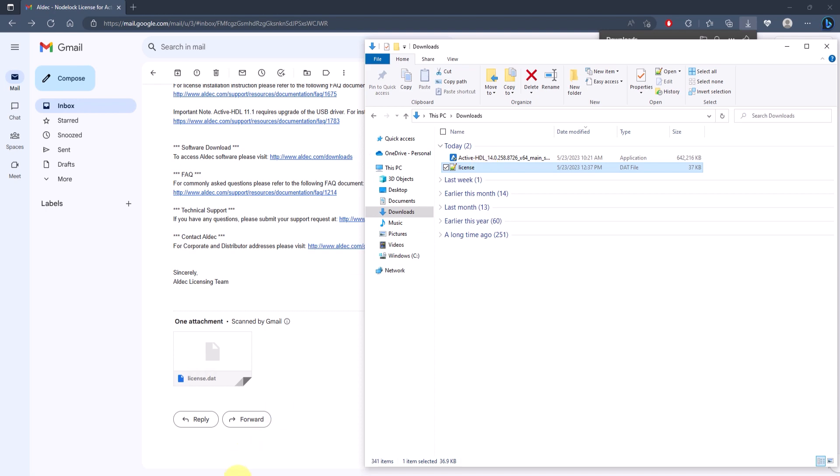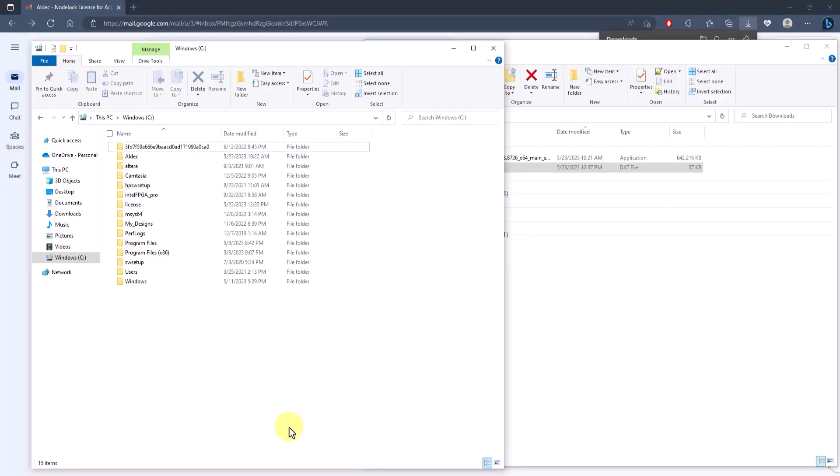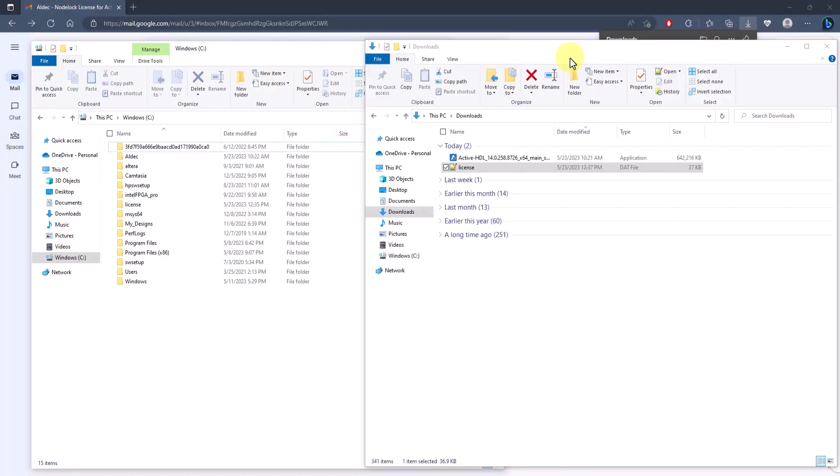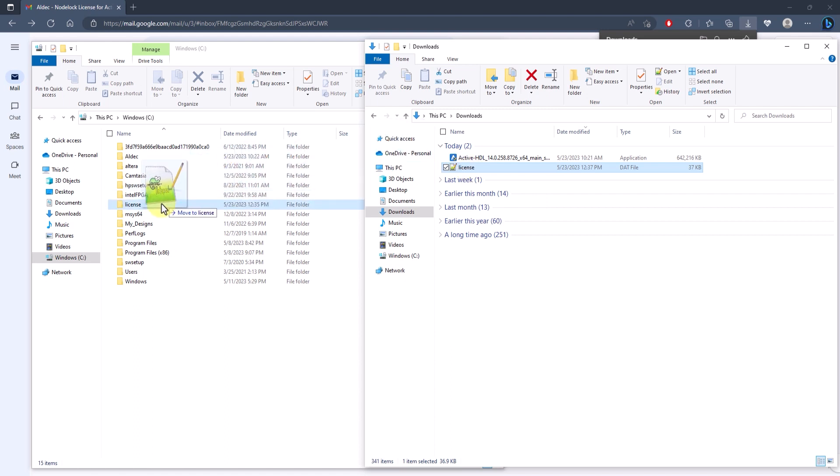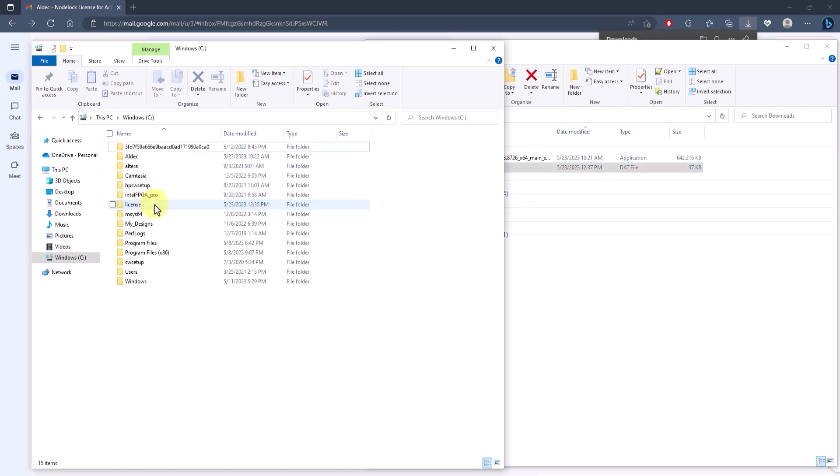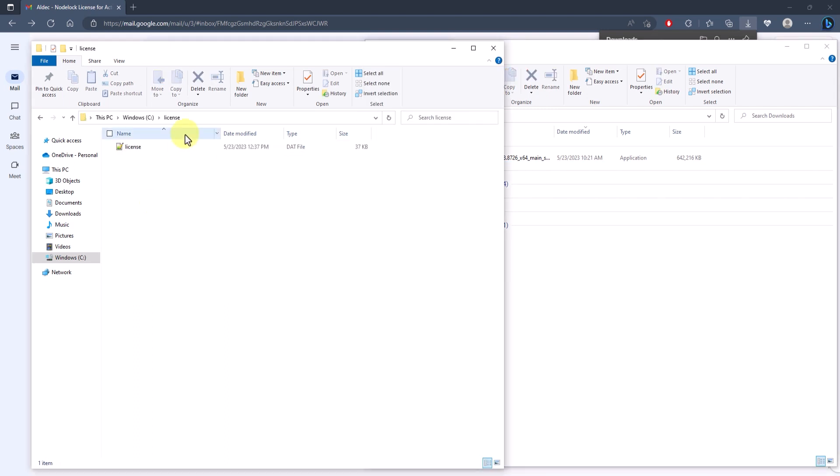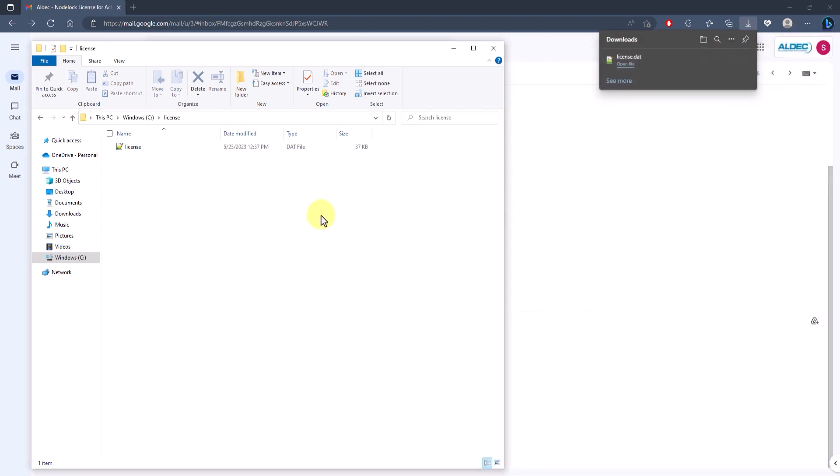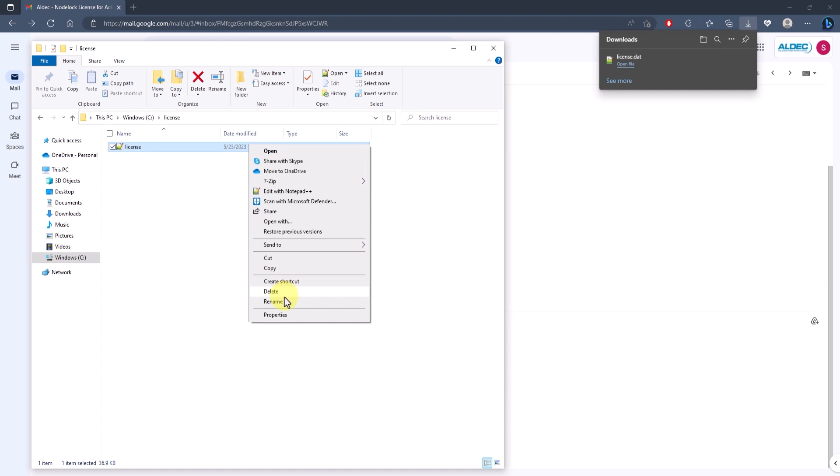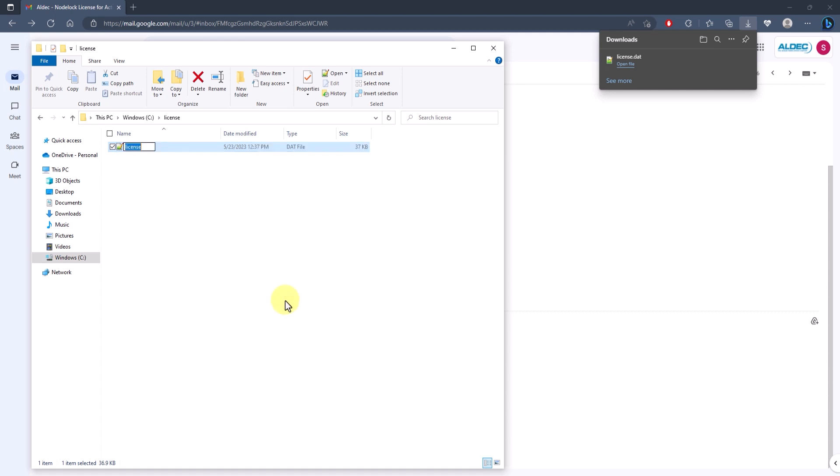You can move this file into any folder you like. Just choose whatever is easiest, since we'll be pointing to this file's location. And this step is optional, but I'm going to rename this file to aldec_license to easily identify it, since this is my folder for all licenses that I would have.